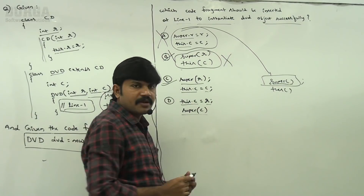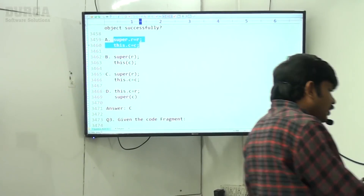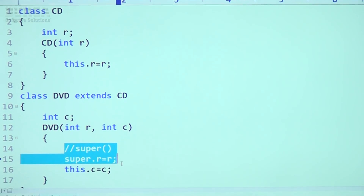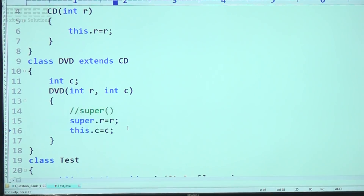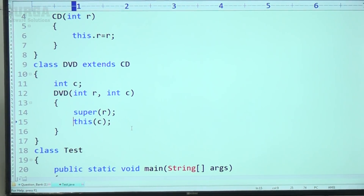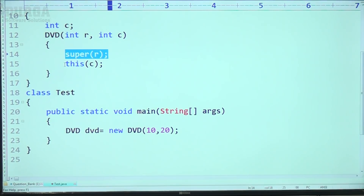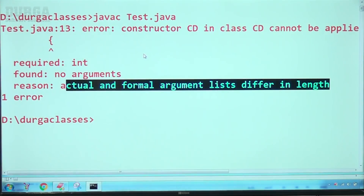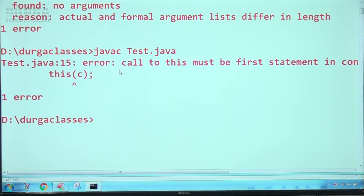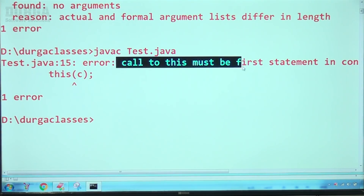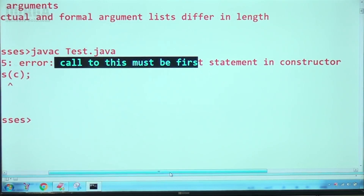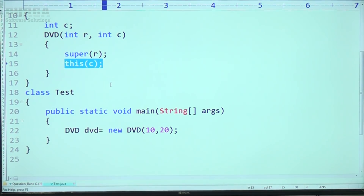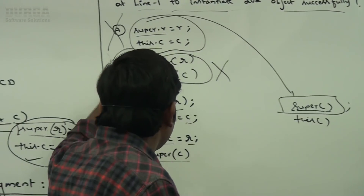Let me verify the second option. super(R) on the first line — no problem. But this(C) on the second line is the problem. You should not take this() in the second line; it should be the first line only. Observe the error: 'call to this must be first statement in constructor.' That's why the second option is wrong — very clear.